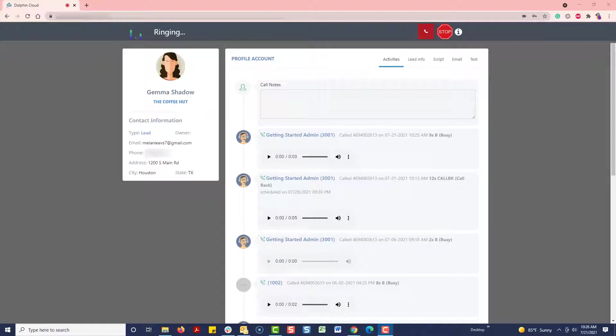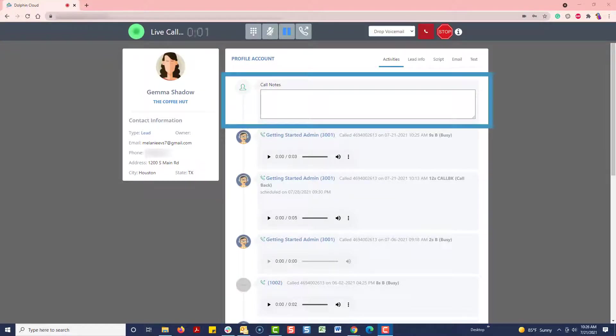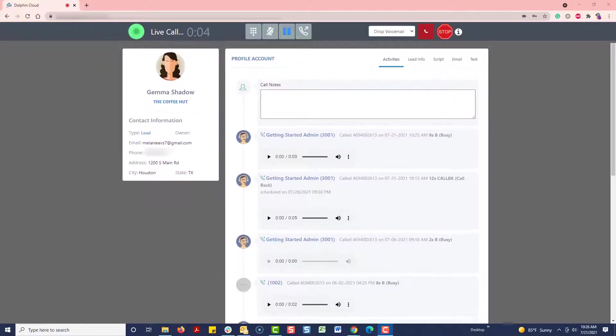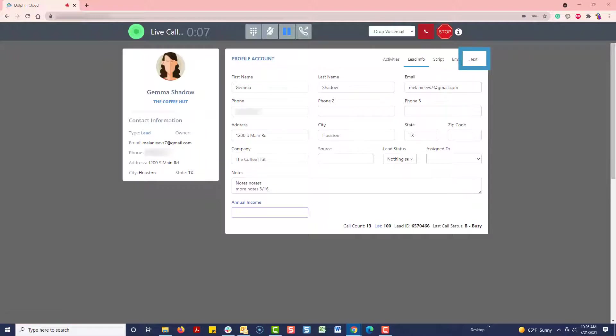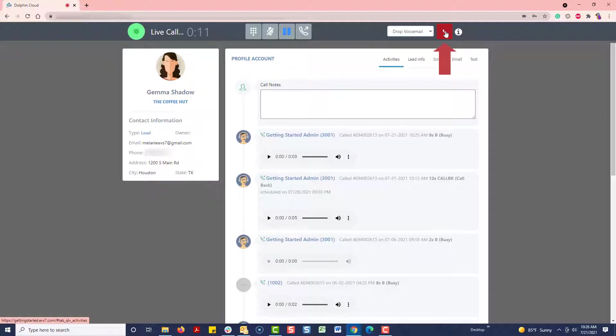During a live call or when a call is complete, you can view previous activities, make notes, or view and update lead info. Once set up, you can also view a script, send an email, or send a text message. Let's end the Power Dial session by clicking on the red Stop button.